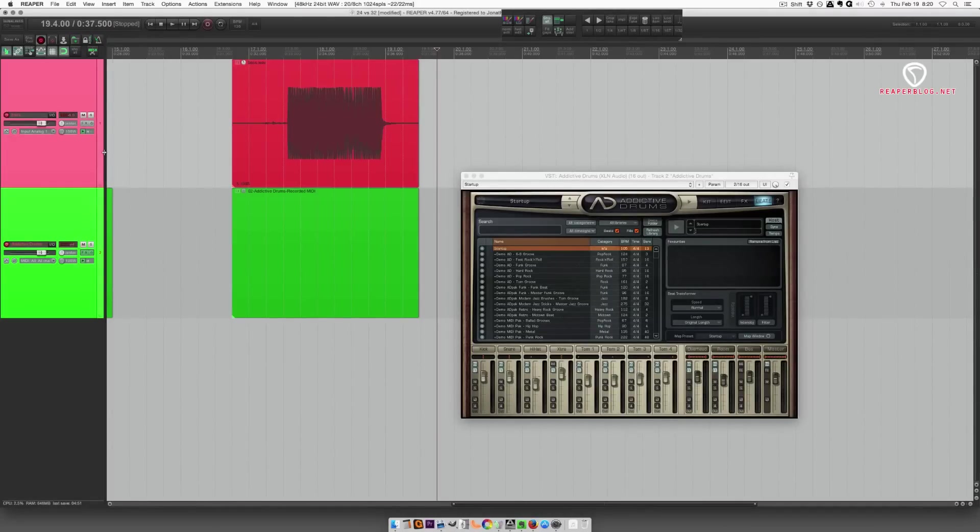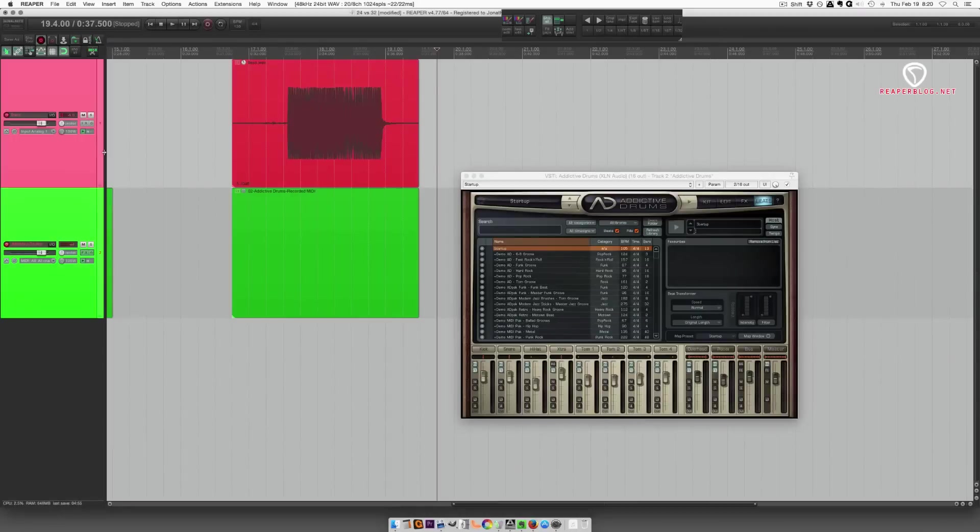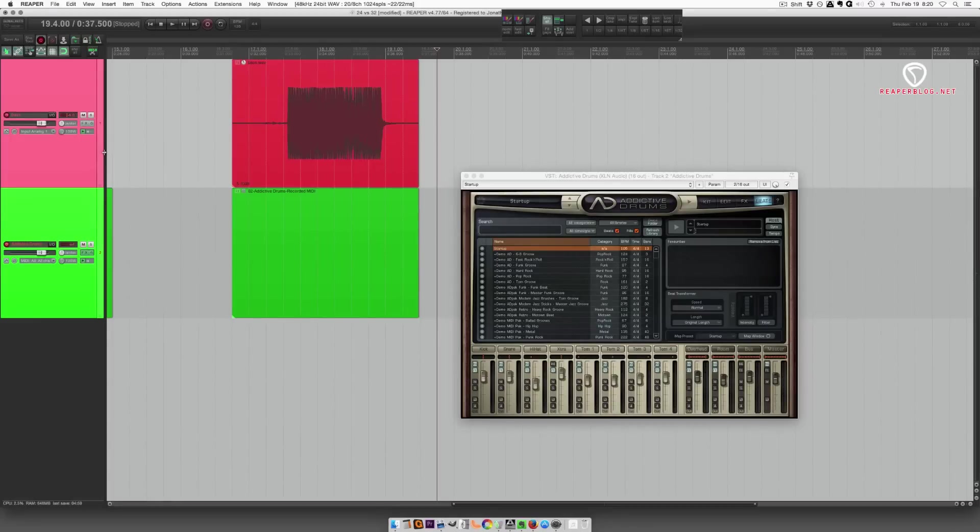There. No higher than minus 6. The preamp's not distorting, converters aren't distorting, and you get a nice clean signal with plenty of headroom to apply processing later.